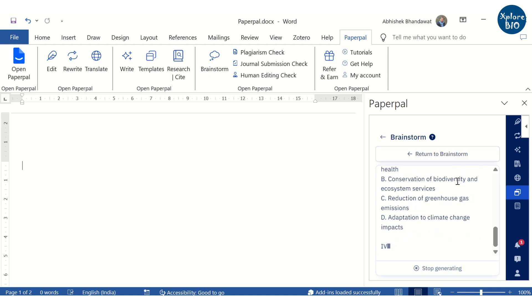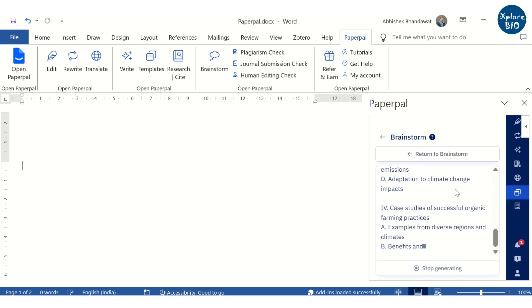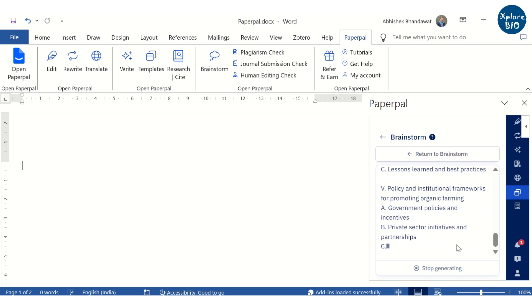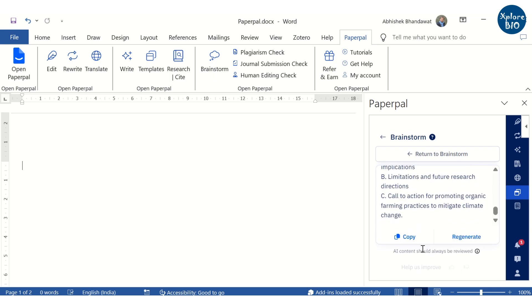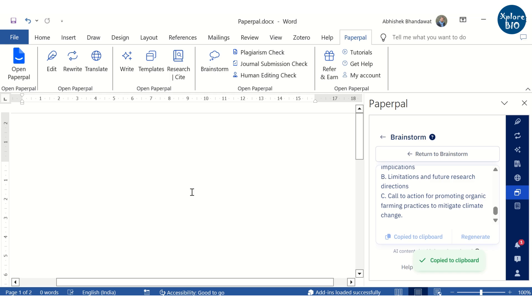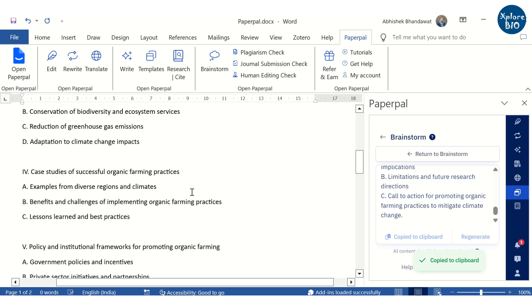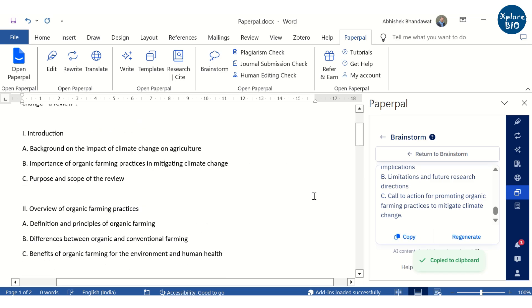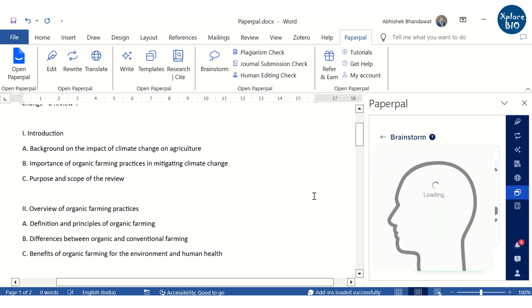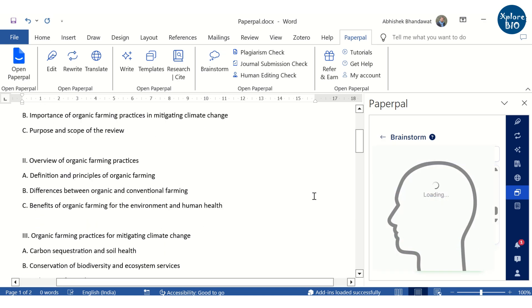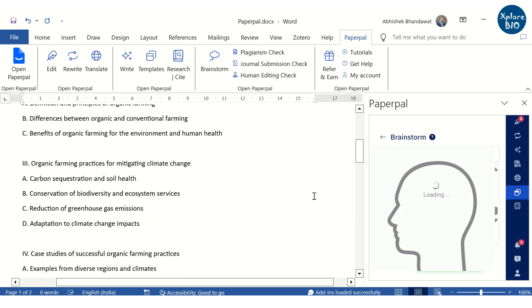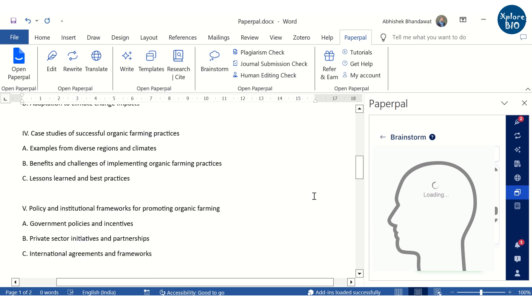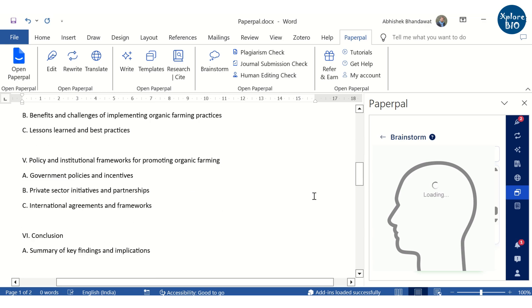I have asked it to generate an outline of the topic, organic farming practices to mitigate climate change. It has provided well-crafted headings and subheadings that can help you in searching for relevant research articles, structuring the review and writing, especially when your mind is completely blank. I am greatly impressed with the detailed headings and subheadings it has generated. And for a beginner, this feature can be of huge help.